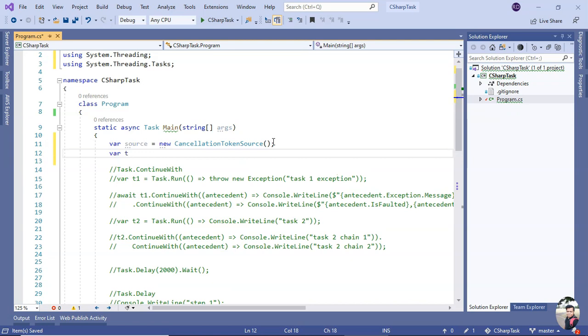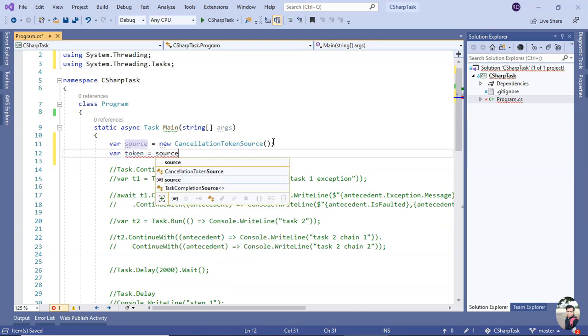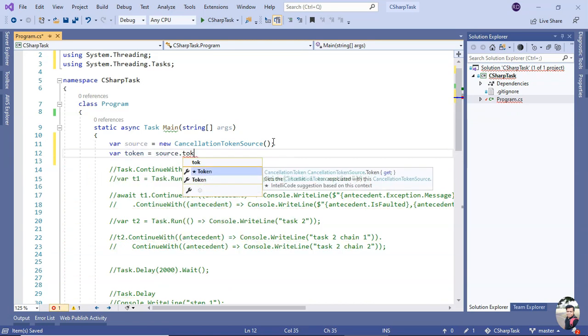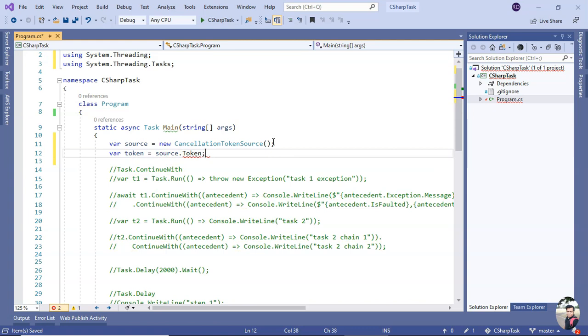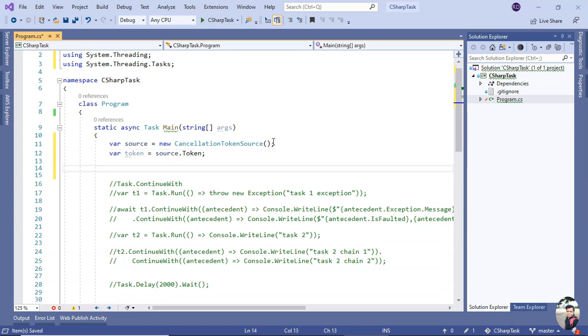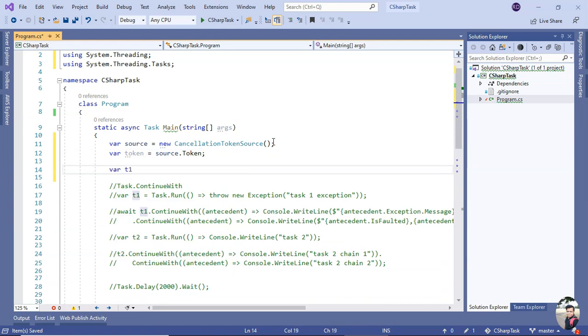Now let me create - okay, I created the token. Now let me create a task.